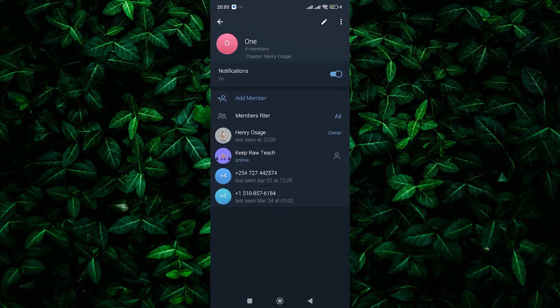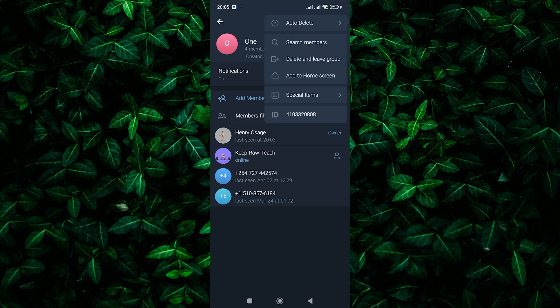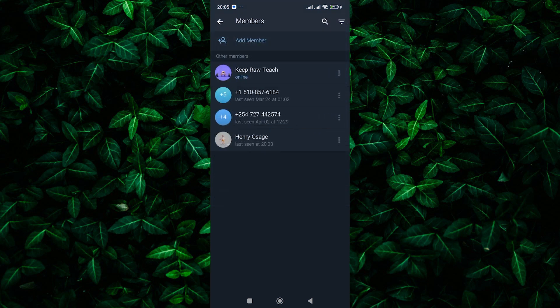Here, you'll see three dots at the top right corner. Tap on those dots, and a pop-up menu will appear. Select Search Members from the menu. Now you'll see a list of group members displayed.